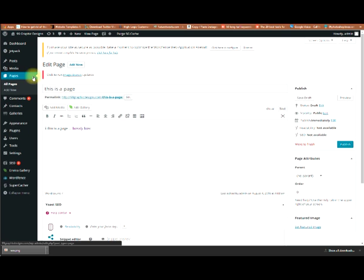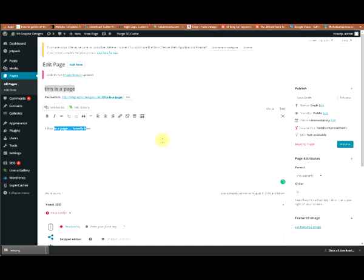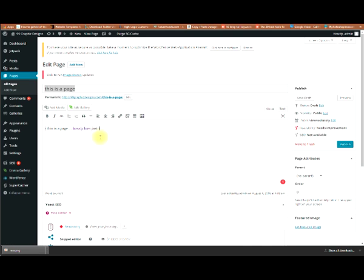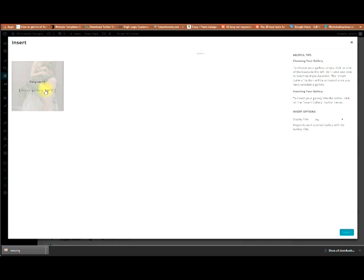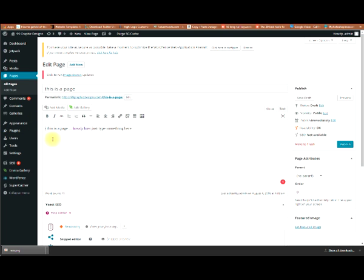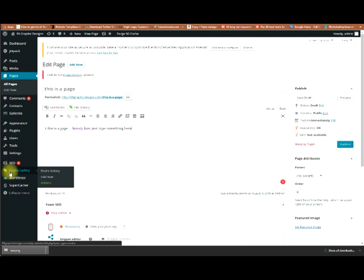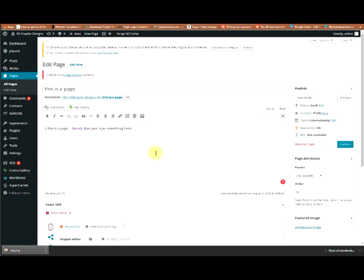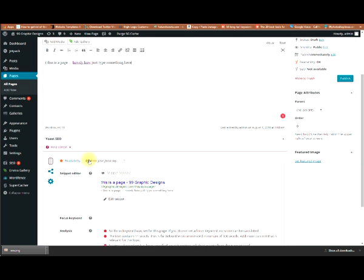This is a page — it's very simple, you just type something here. You can click to add a gallery and it adds a shortcode. Shortcodes are little snippets of code that are simple and easy — you can just plop them anywhere. I have a plugin called Enviro Gallery that creates nice galleries for me. It's very simple and easy to use.